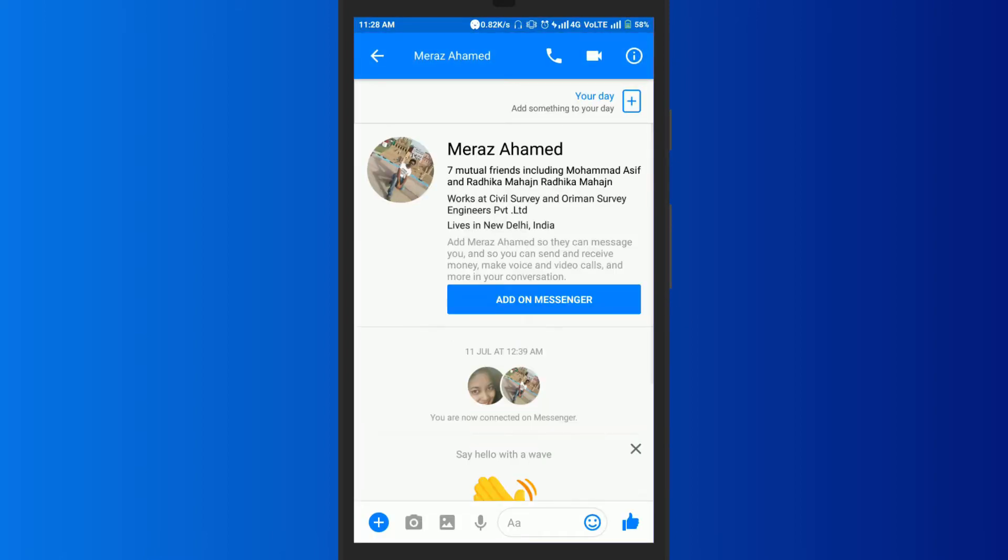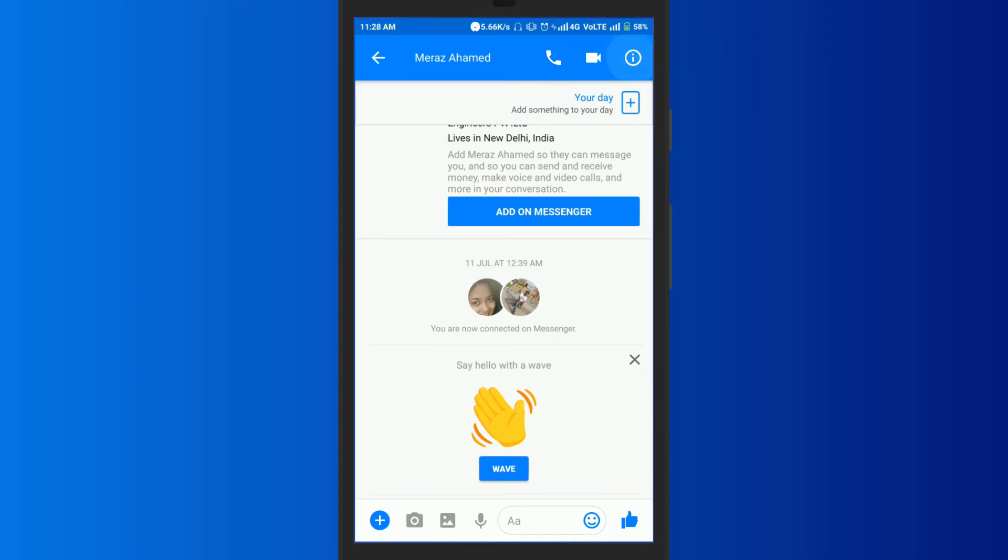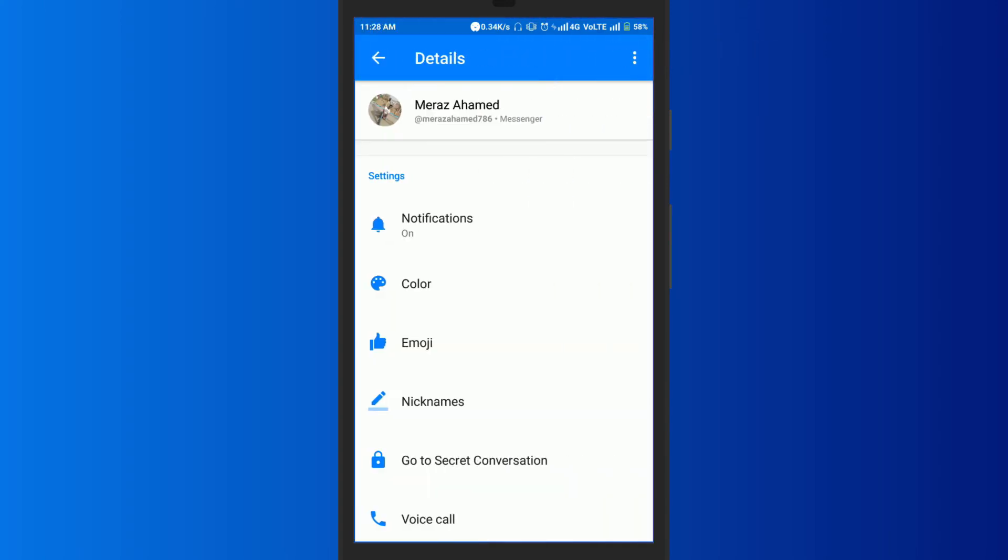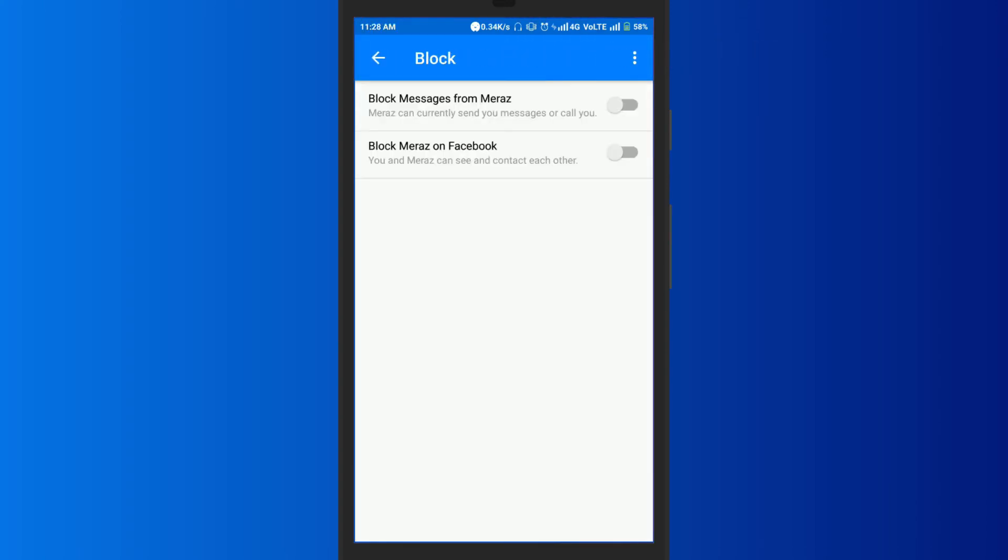Click on the gear icon in the top right and select block. Turn on the toggle of block messages from user. They won't be able to contact you.